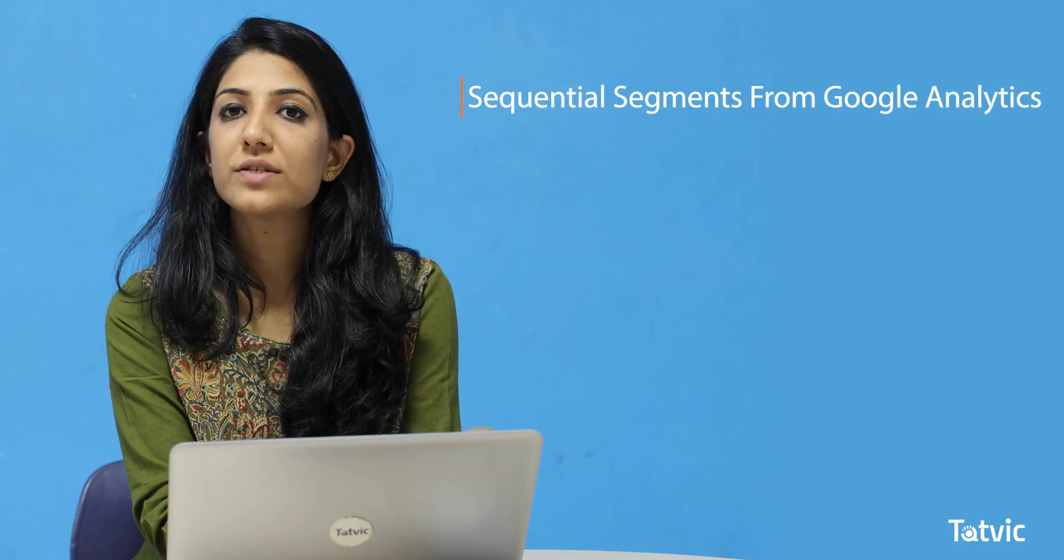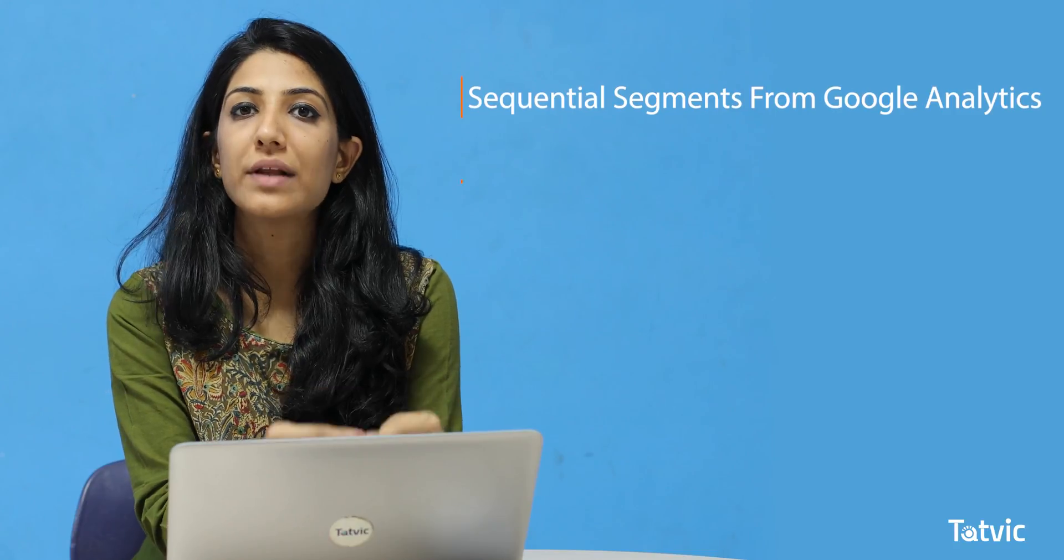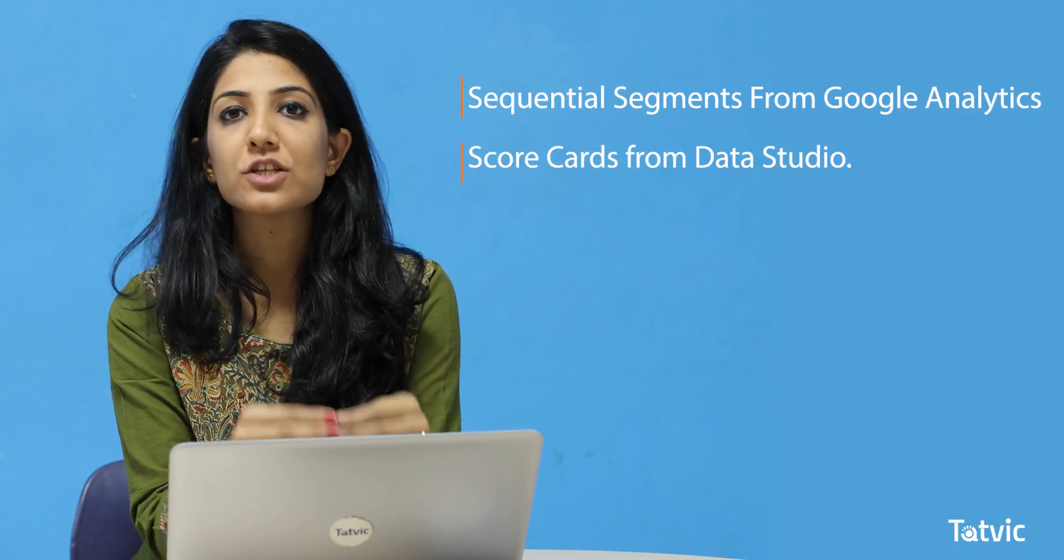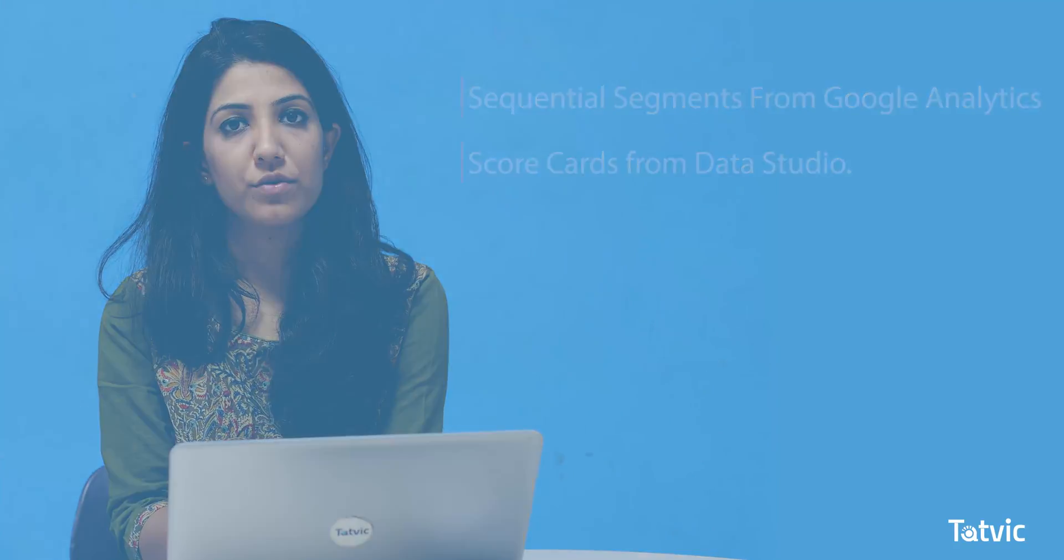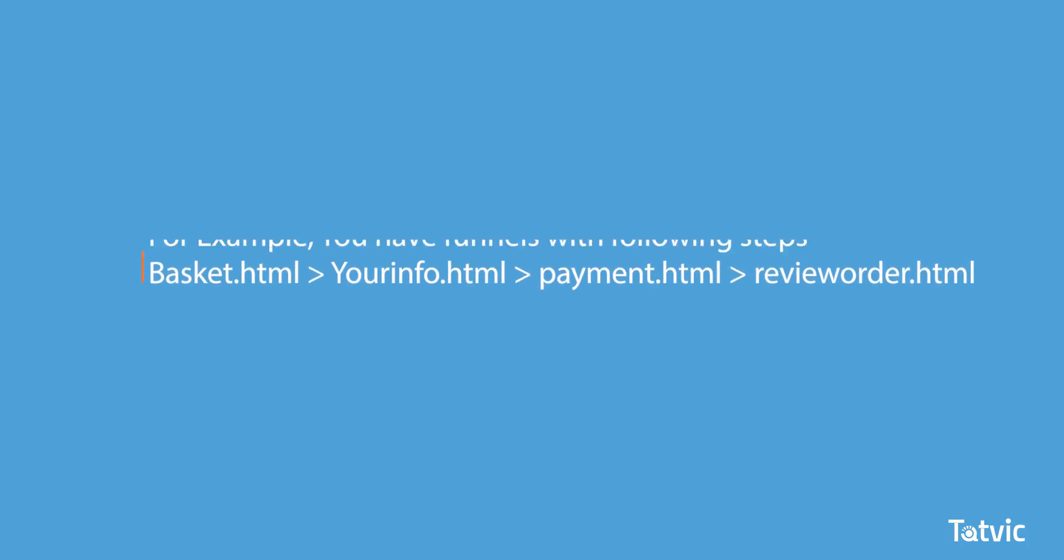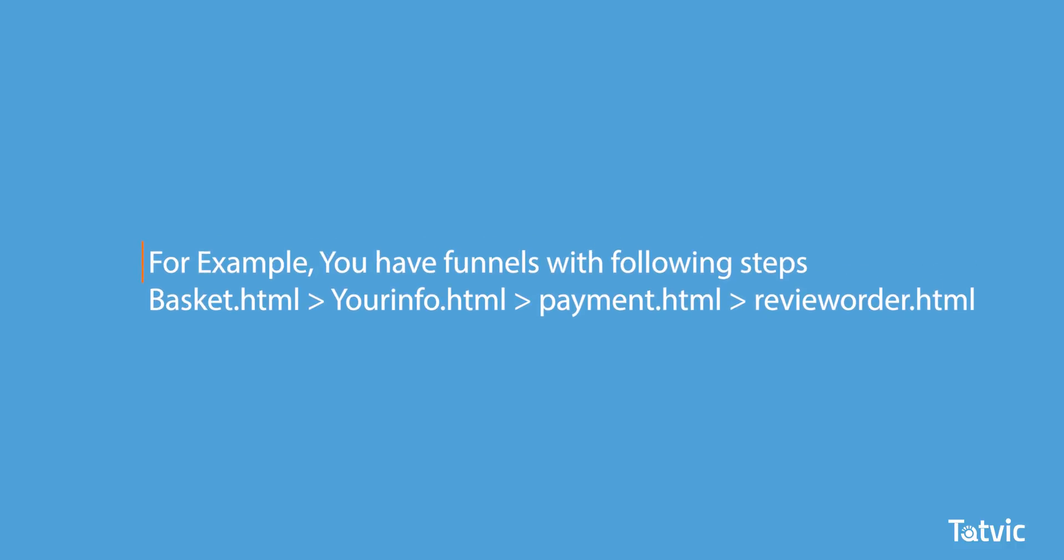The two main features combined from two different tools to derive this visualization are the sequential segments from Google Analytics and scorecards from Google Data Studio.